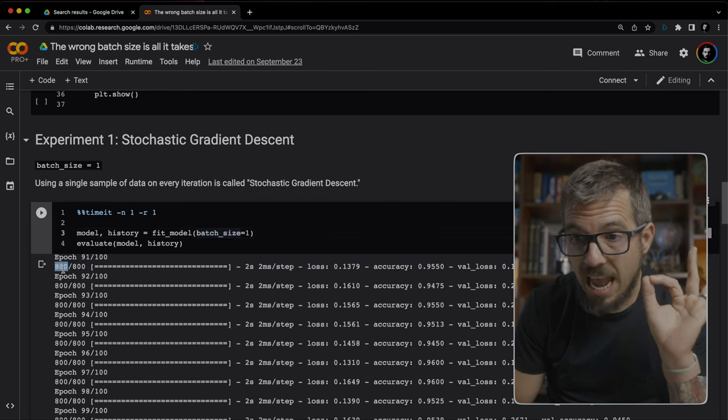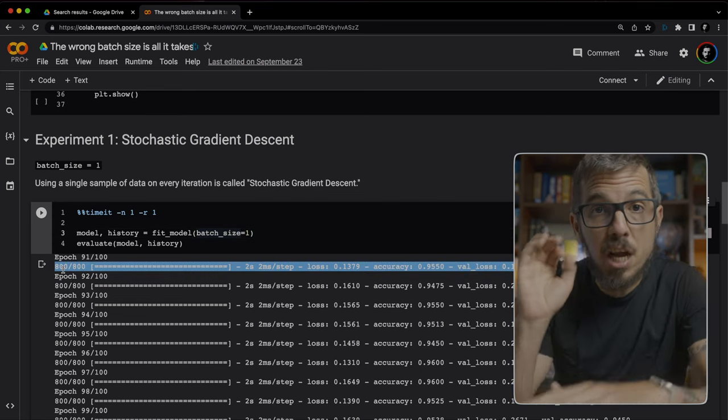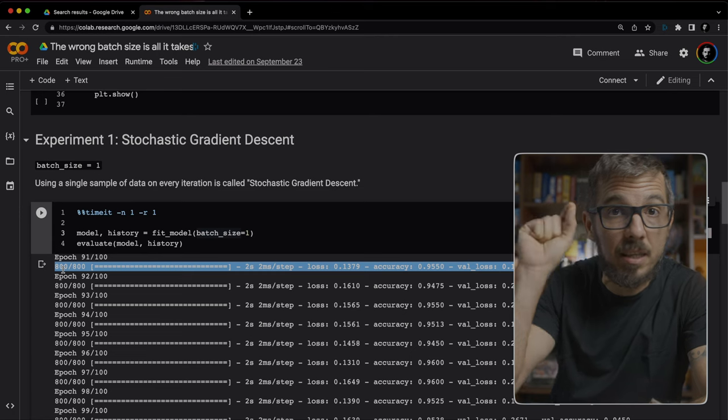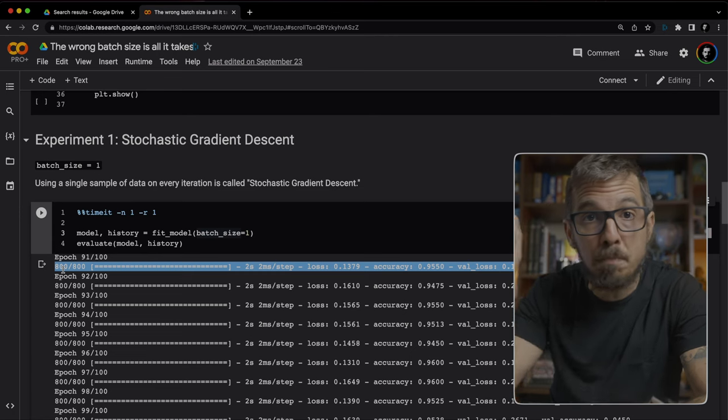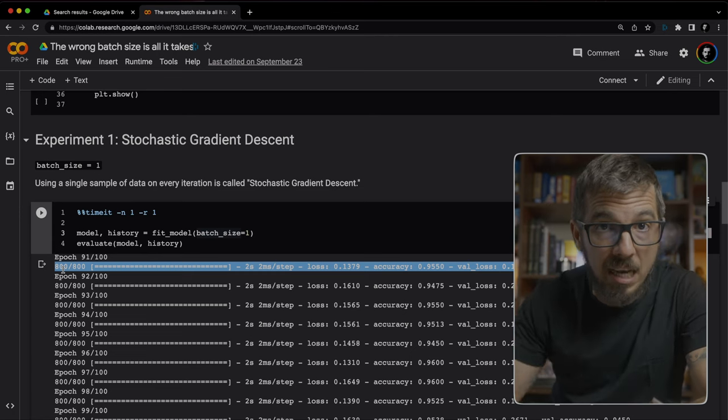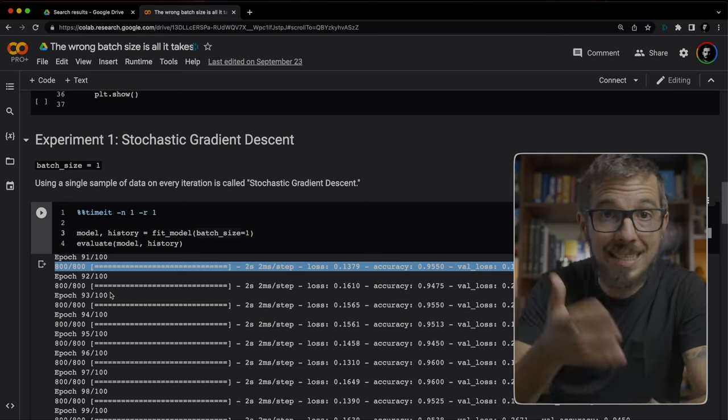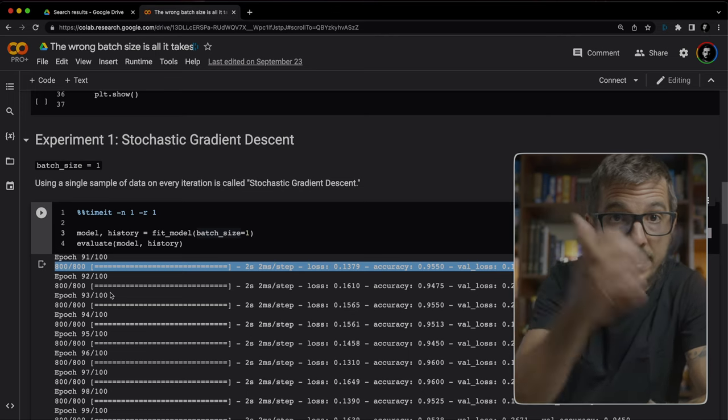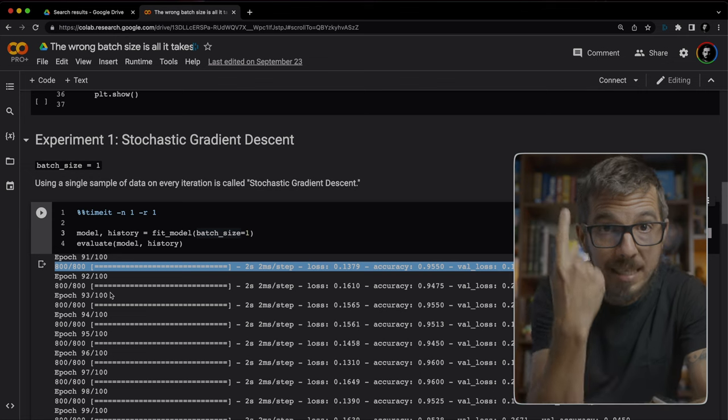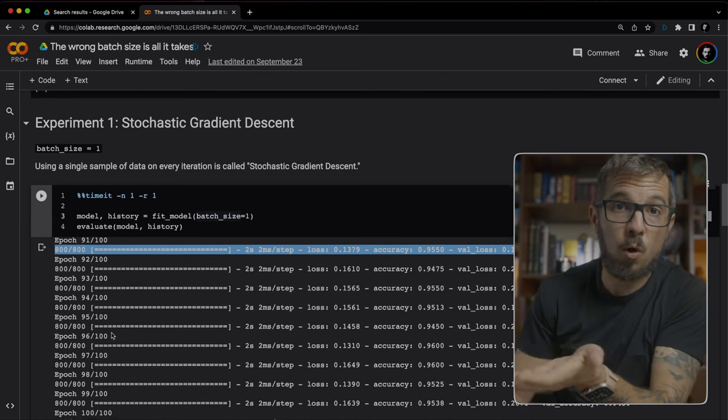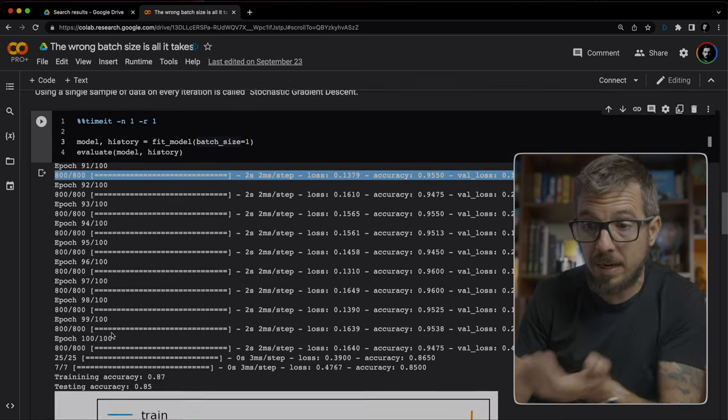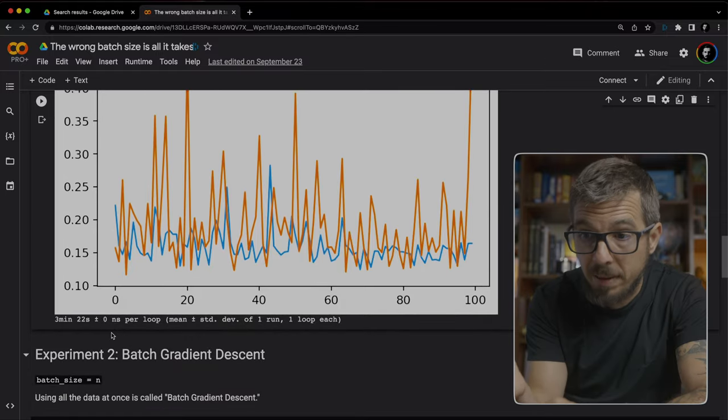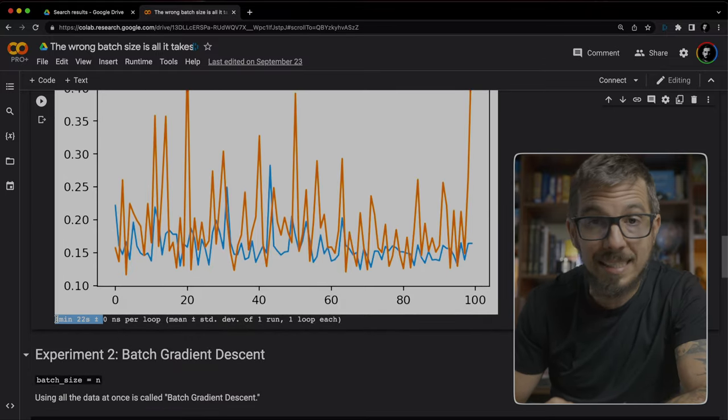First, notice this 800 here. That's the number of times the algorithm computes the loss and updates the model's weights during backpropagation. 800 times. And it's 800 because we have 100 training samples and we're using one sample per batch. And this, of course, means that this experiment takes a long time to complete. Three minutes and 22 seconds.